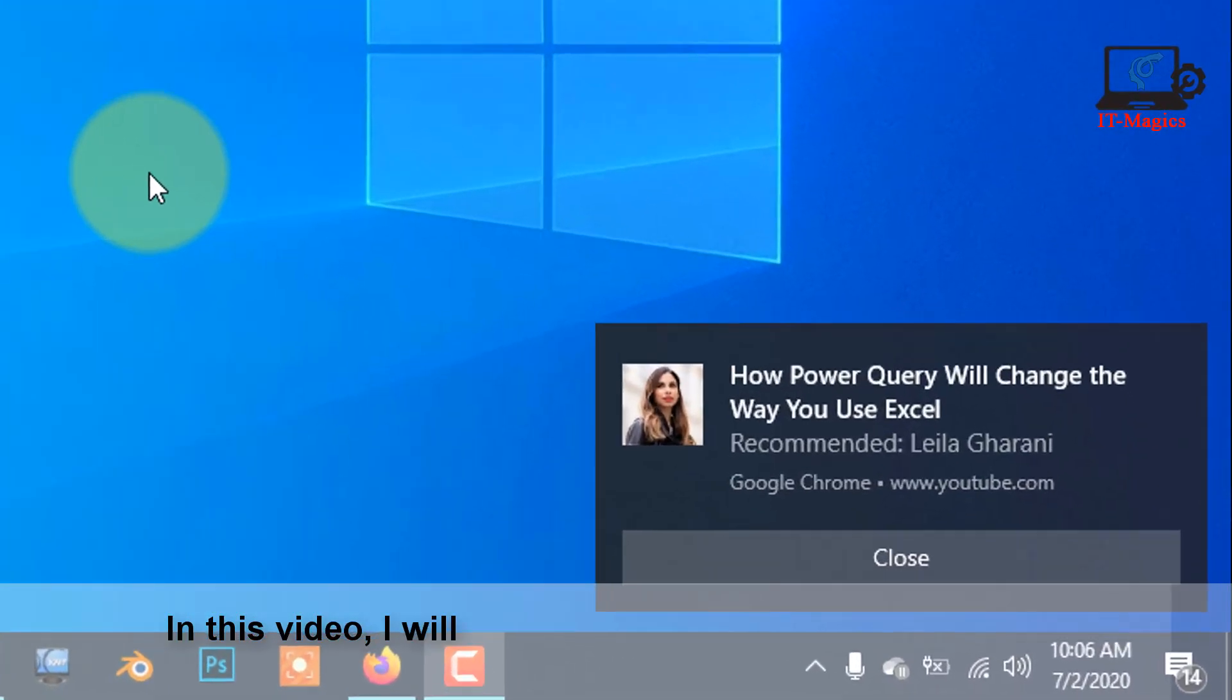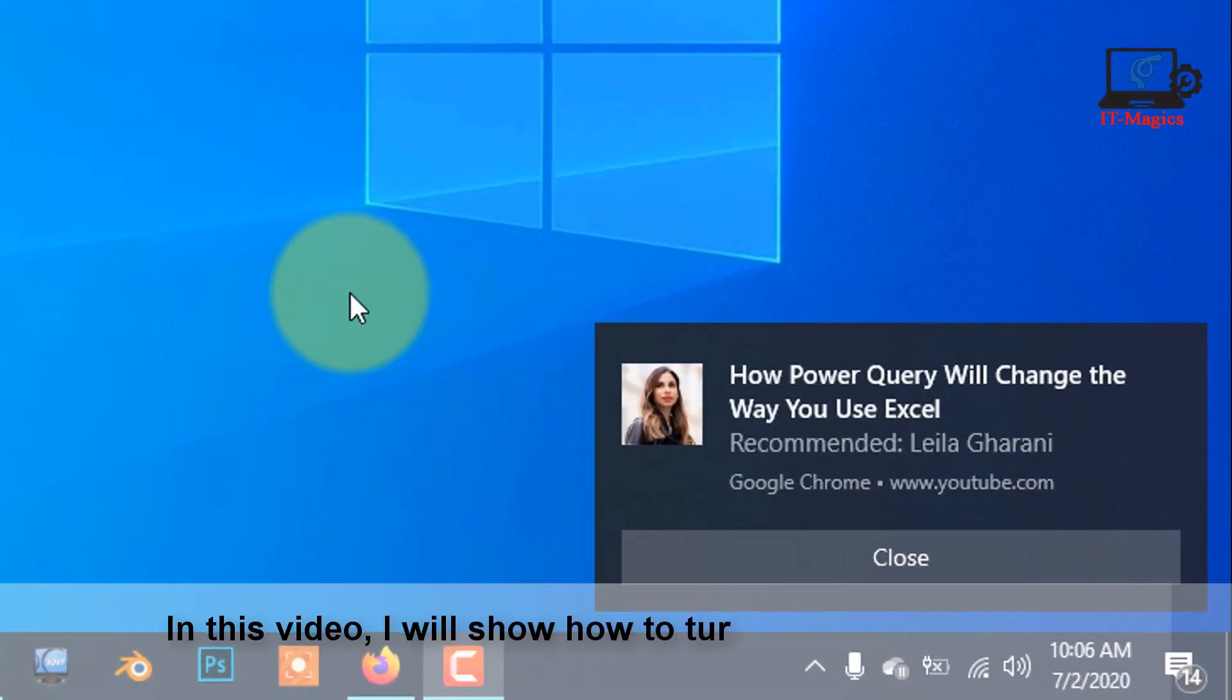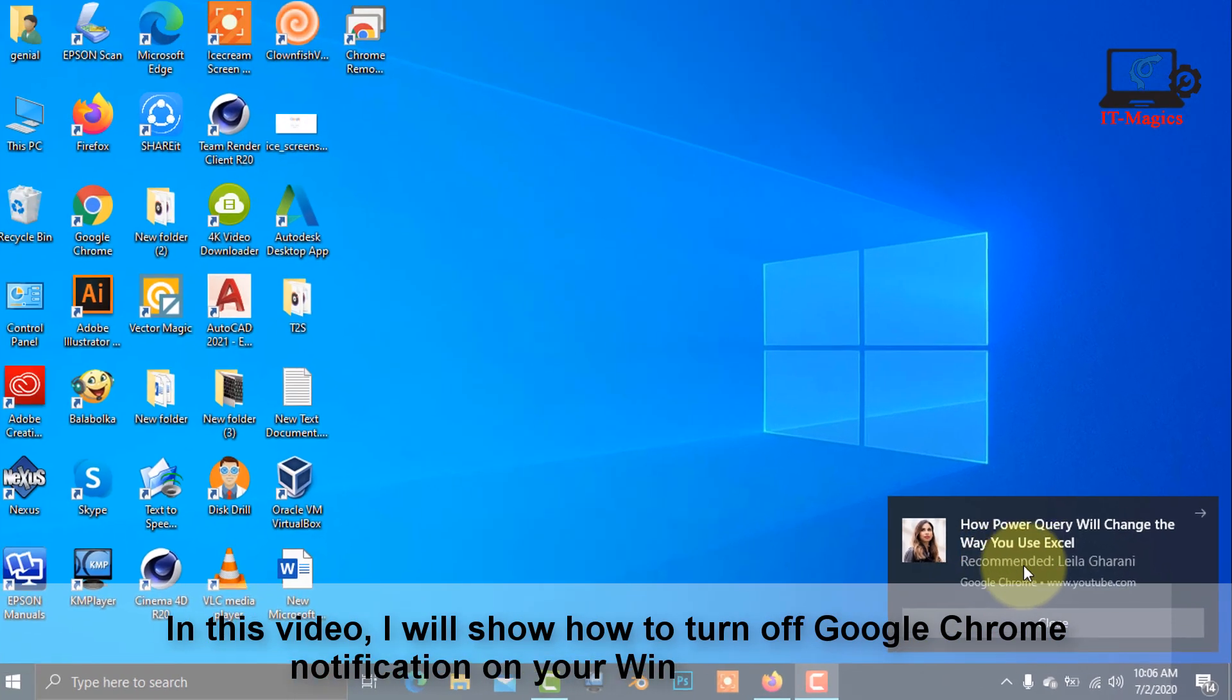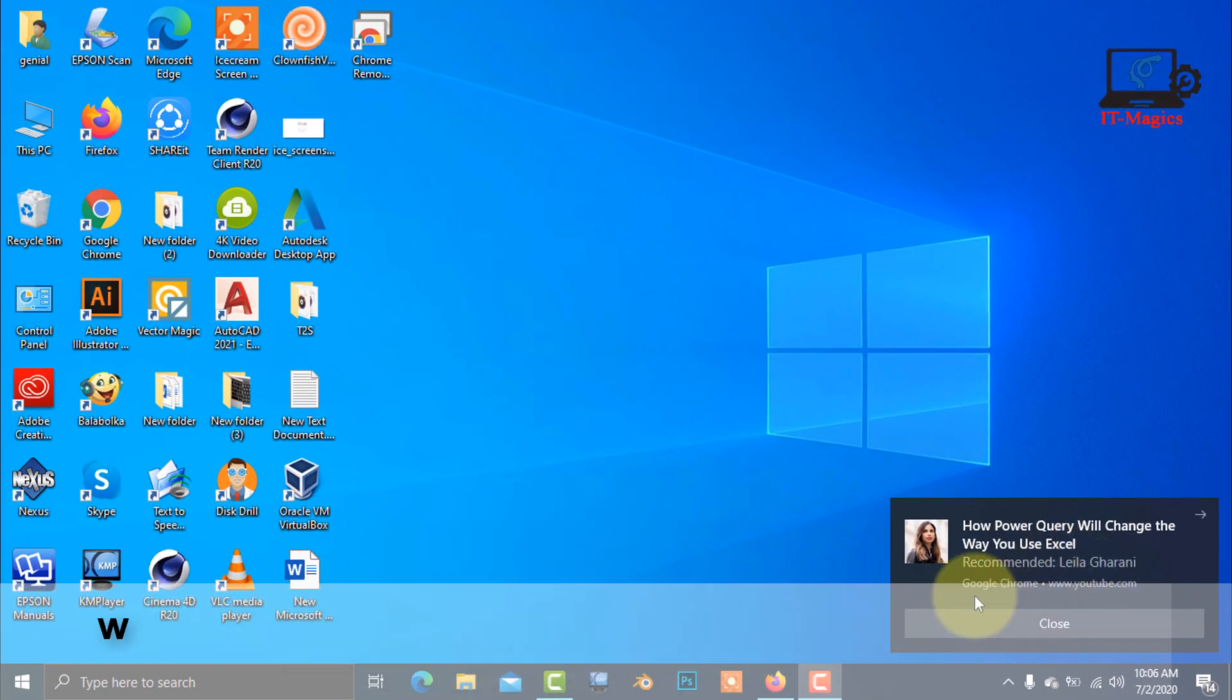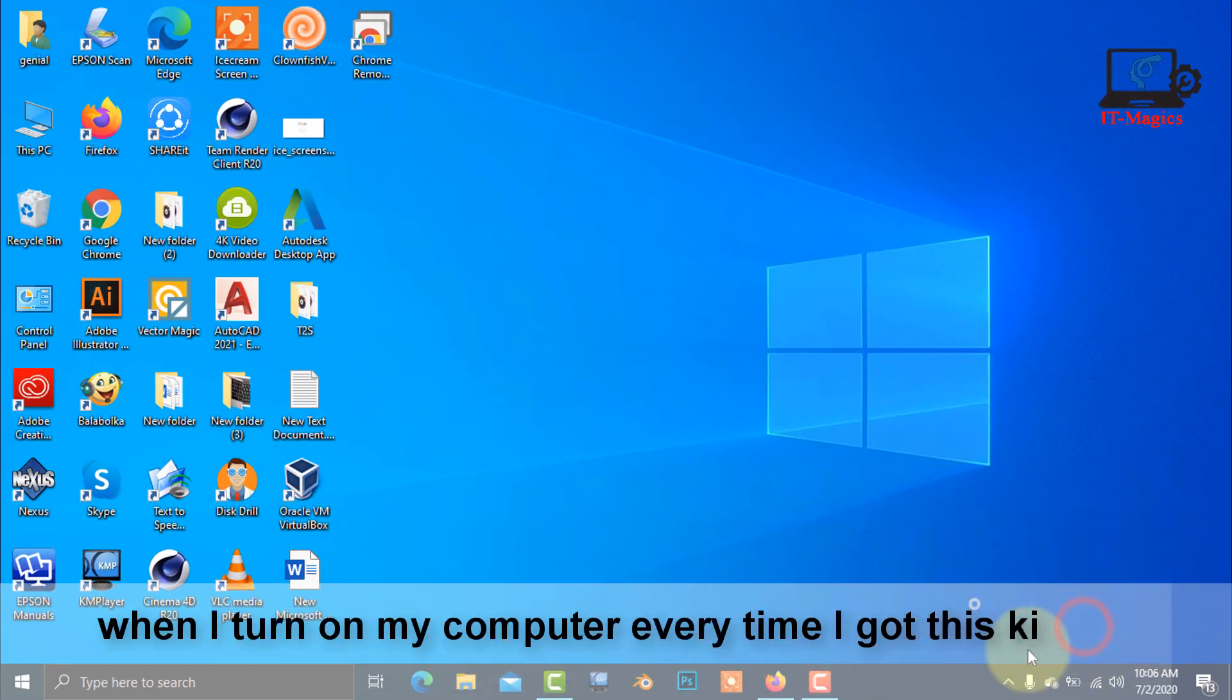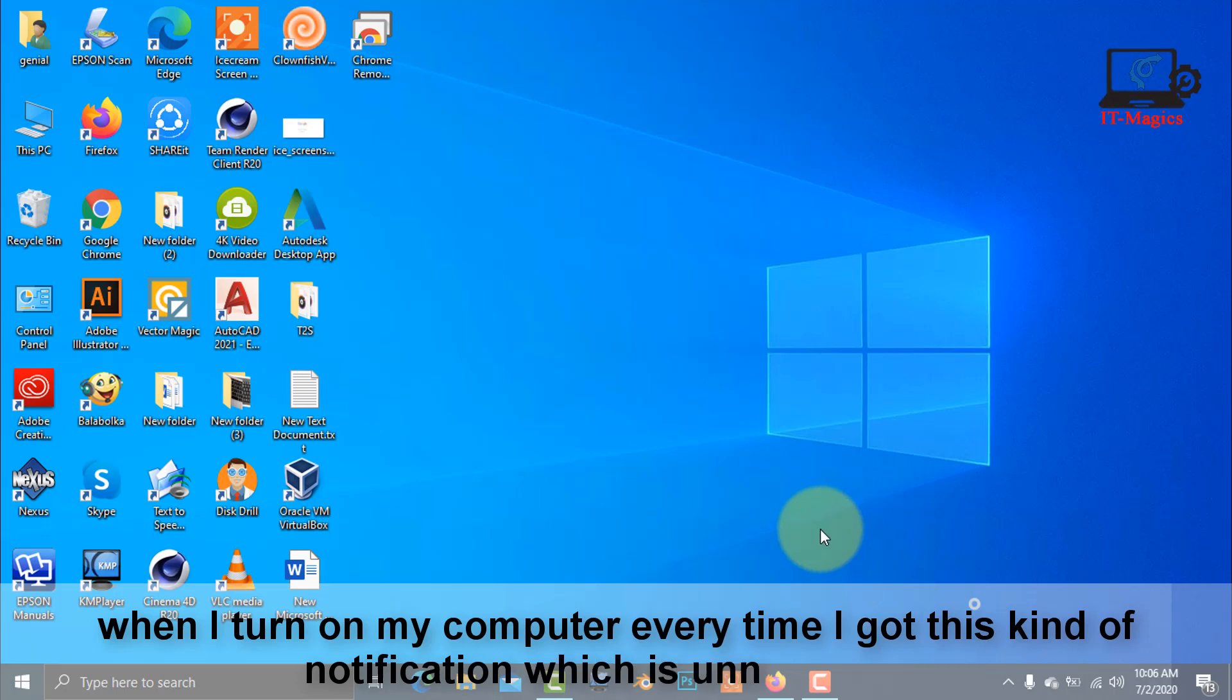In this video, I will show how to turn off Google Chrome notifications on your Windows computer. When I turn on my computer, every time I get this kind of notification which is unnecessary.